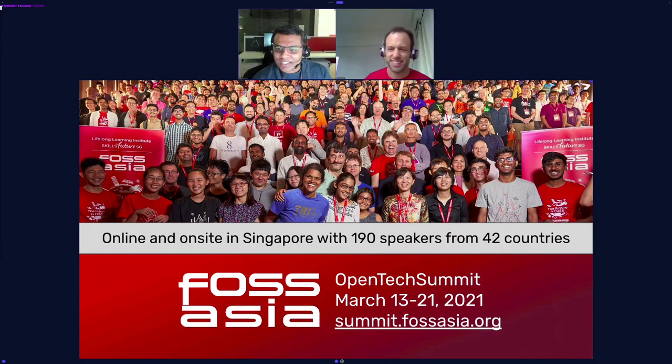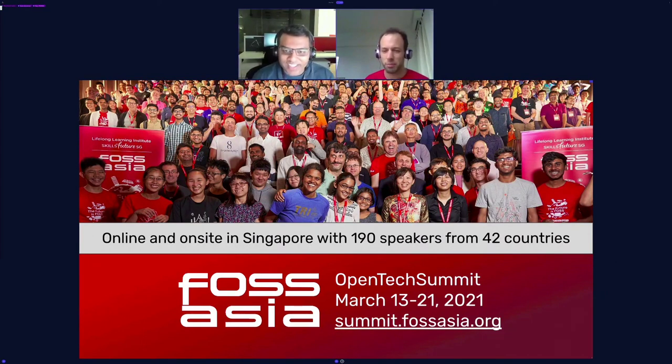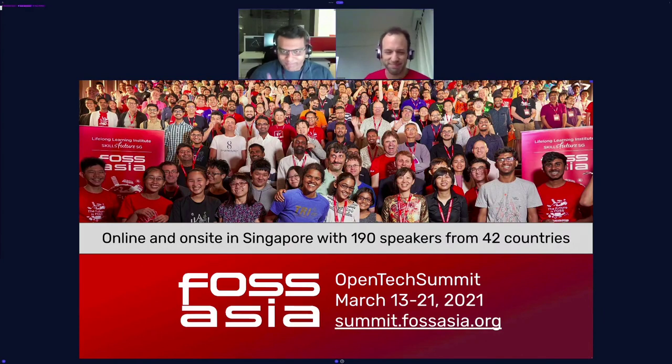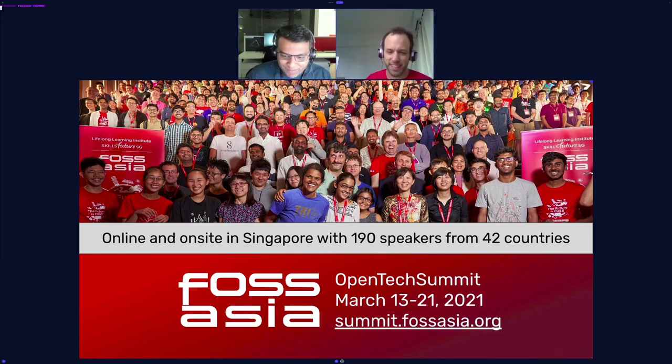Darwin and Mario confirm they are both based in Singapore. Marco is also there and well-connected. They agree to keep in touch to organize a future workshop. The session closes with thanks all around.